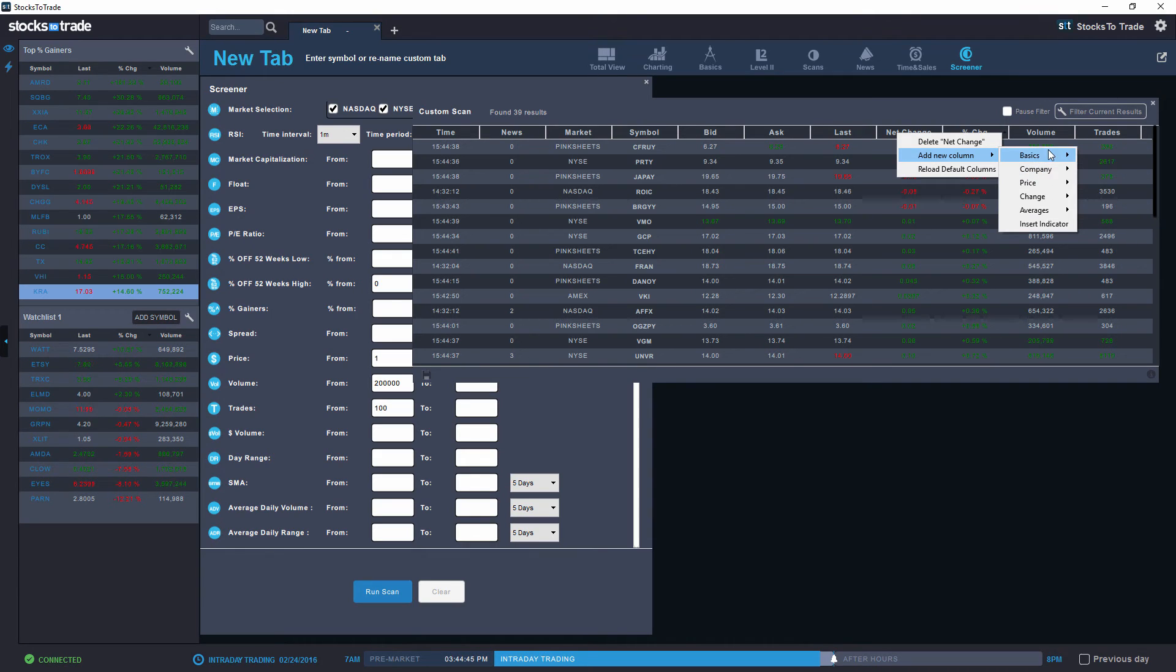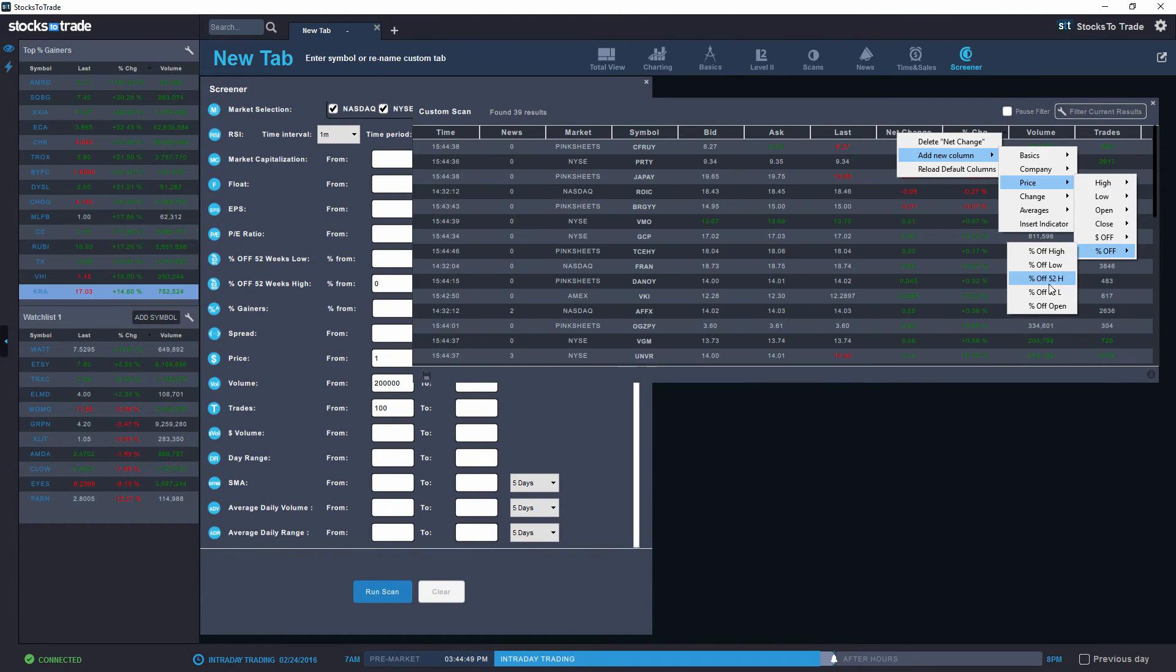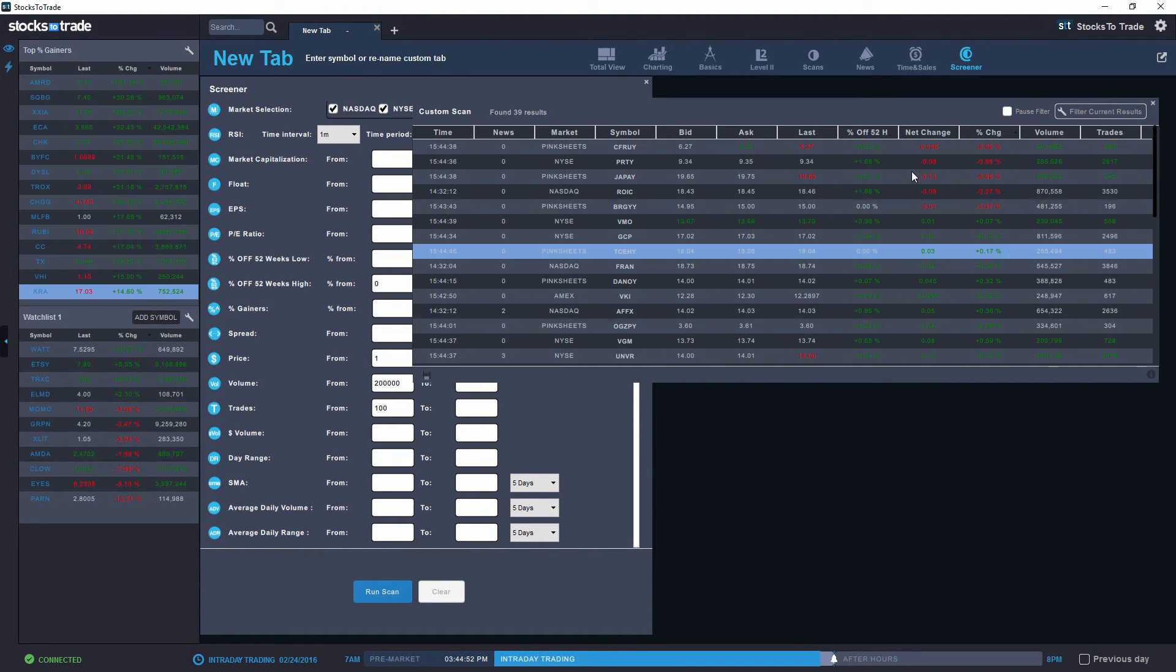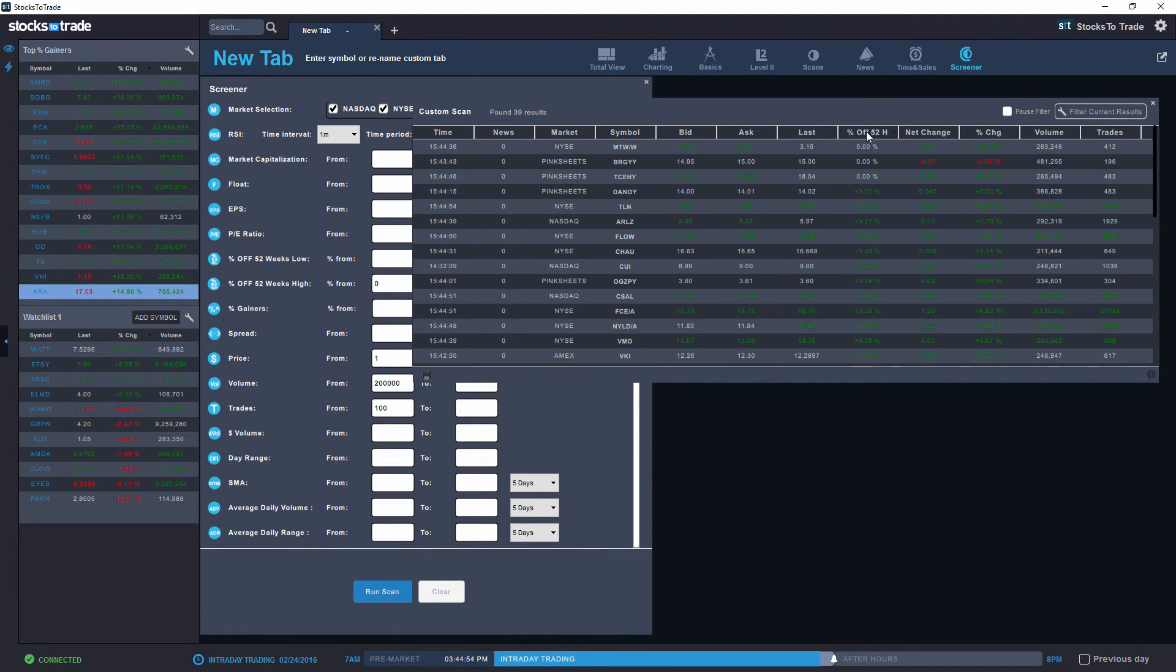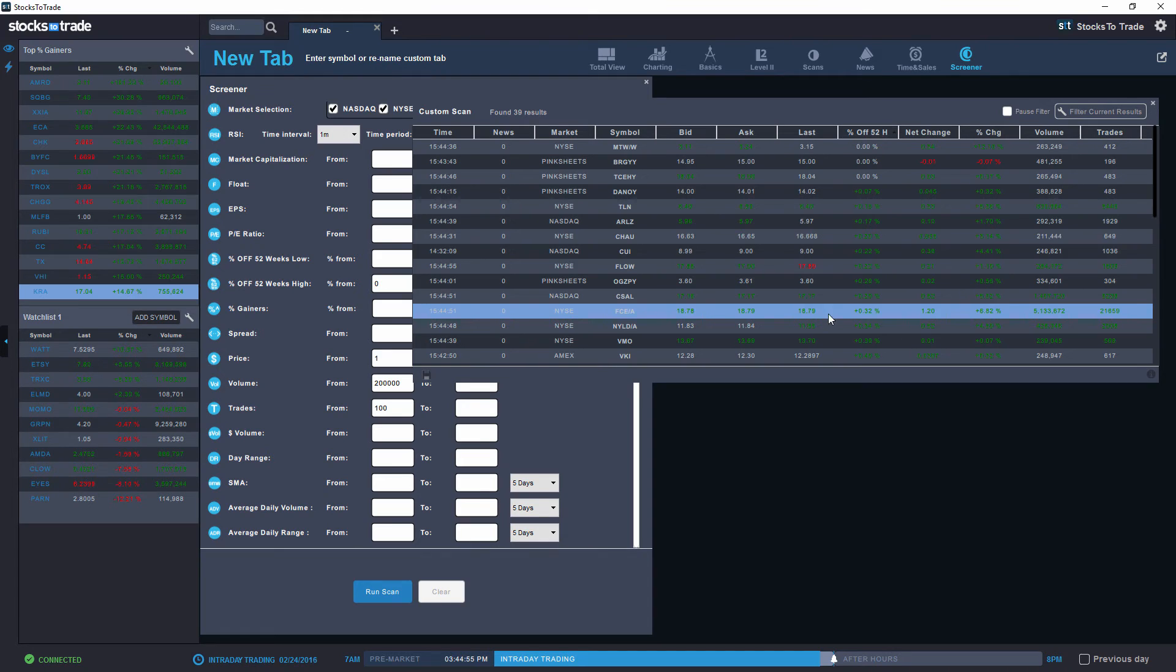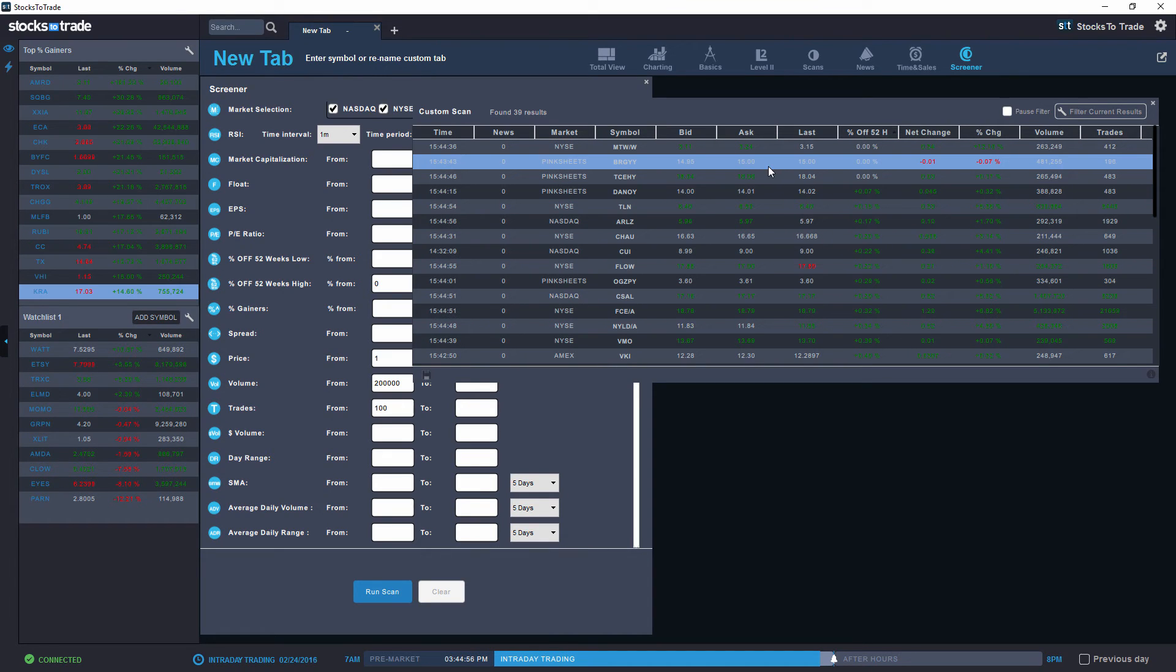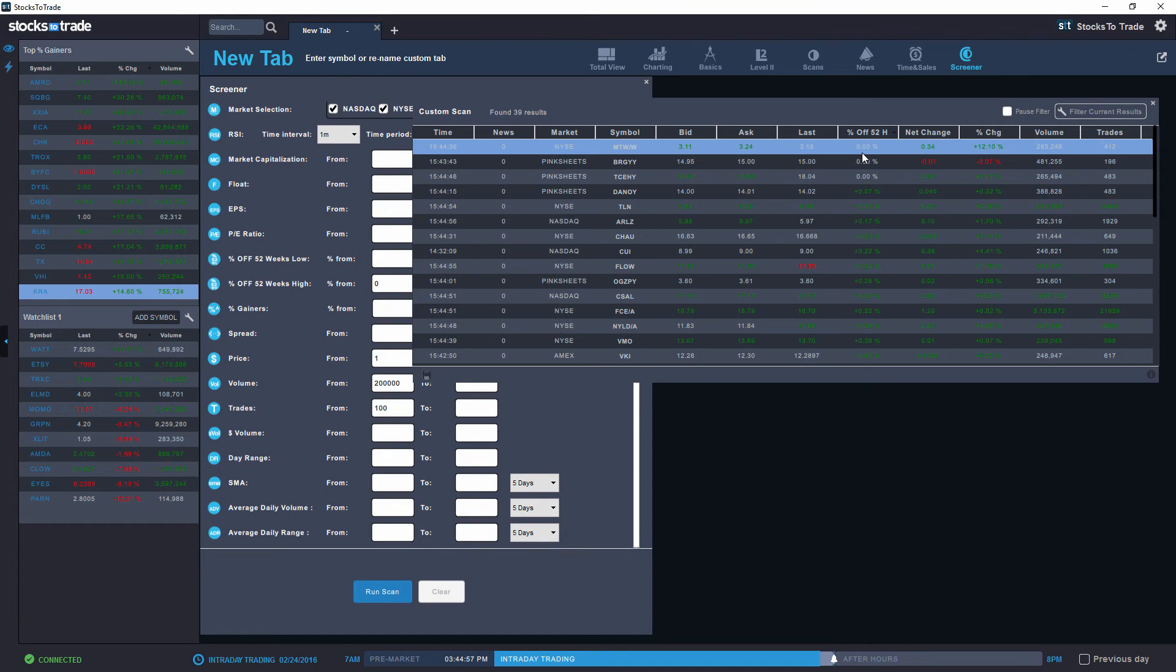So if we go to price, percent off, and then I'm going to go with percent off 52-week high. There we go. I'm going to sort it by percent off. And you can see there are a couple of stocks here that are at zero.